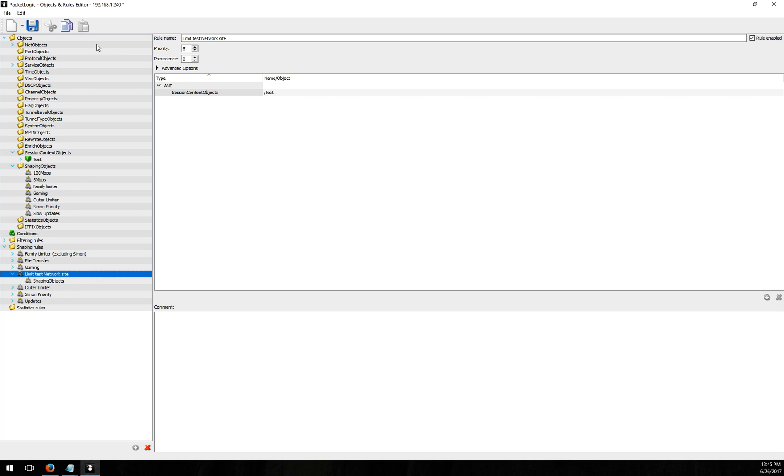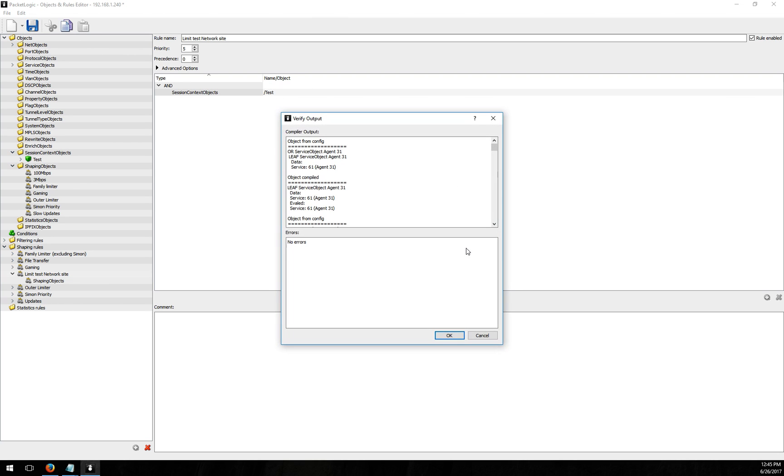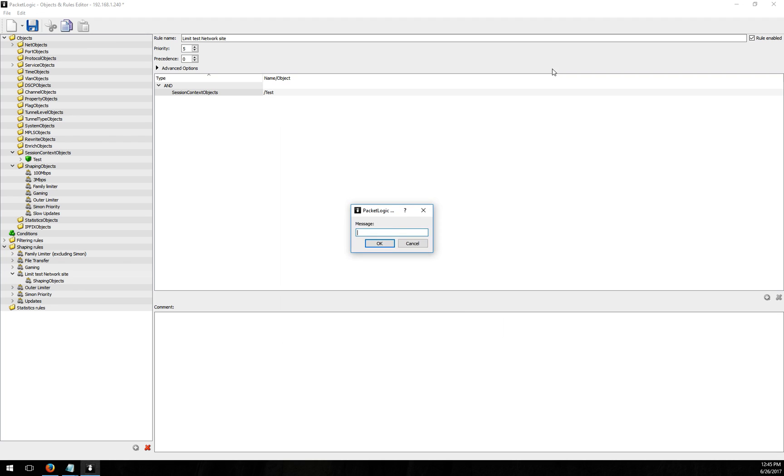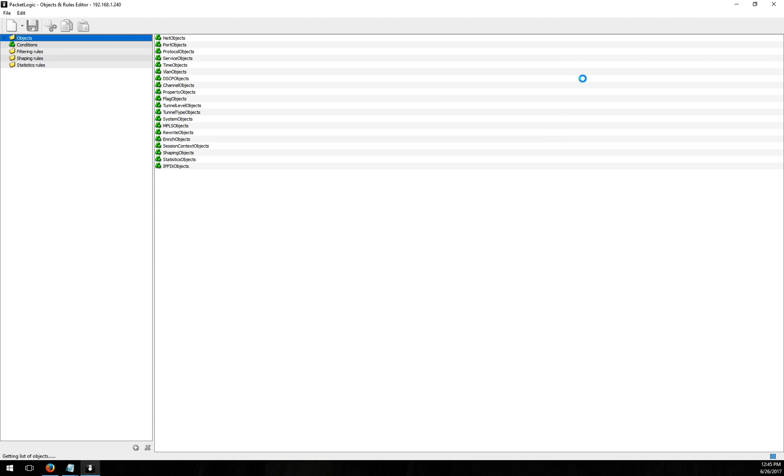So then if I save that and I'll go ahead and close out this rule once it's done saving.